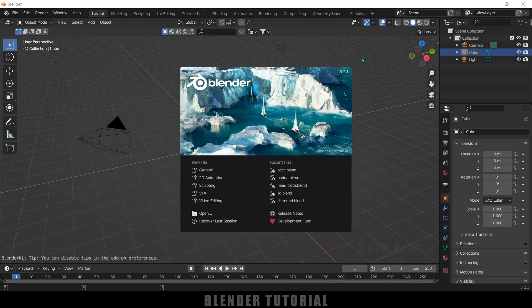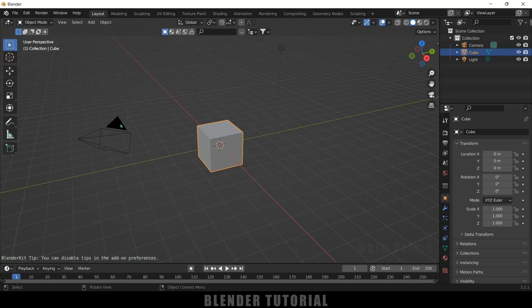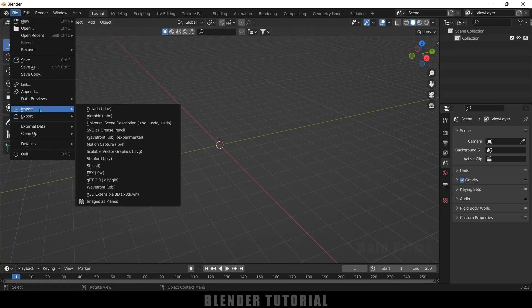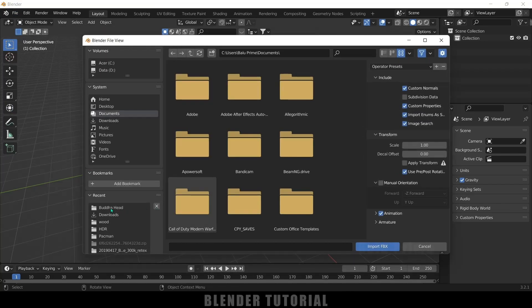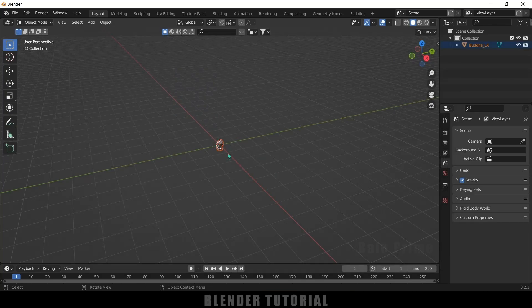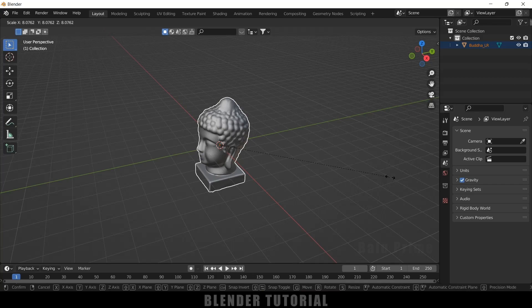I'm using Blender 3.2.1. First, let's select everything in the default scene by pressing A on the keyboard and delete. Now let's import a model — I got this model from Sketchfab, download link in the description. Go to File > Import, it is an FBX file, so select the FBX and import it. Now let's increase the scaling by pressing S.